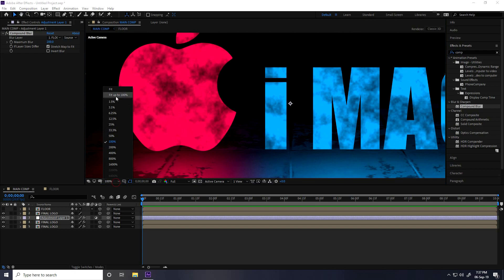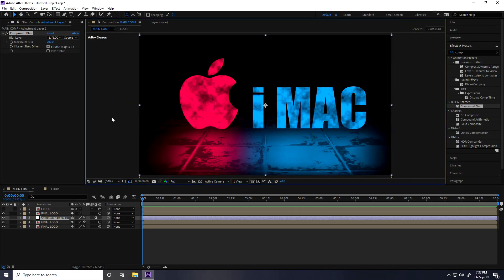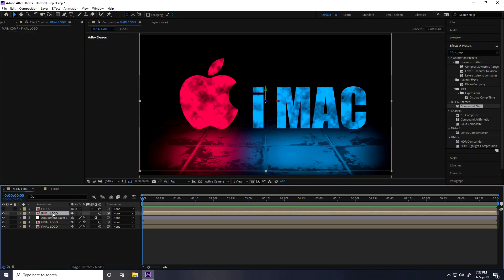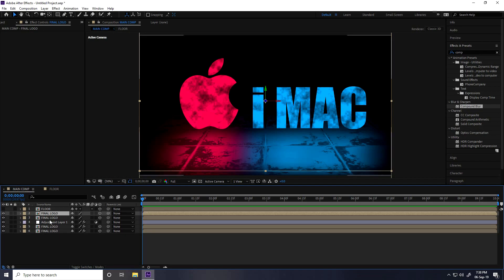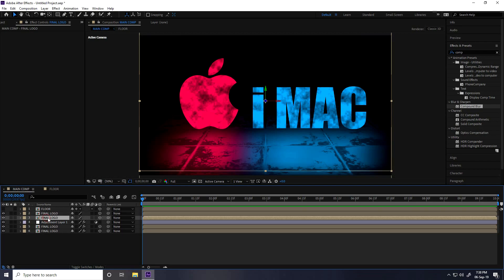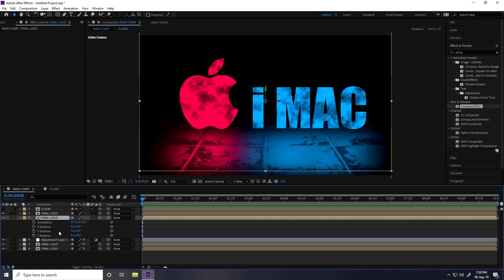Now I create a text shadow. Select the Final Logo and duplicate it with Ctrl+D. Press R for rotation and set X rotation to 280 degrees, then move it down below the logo.